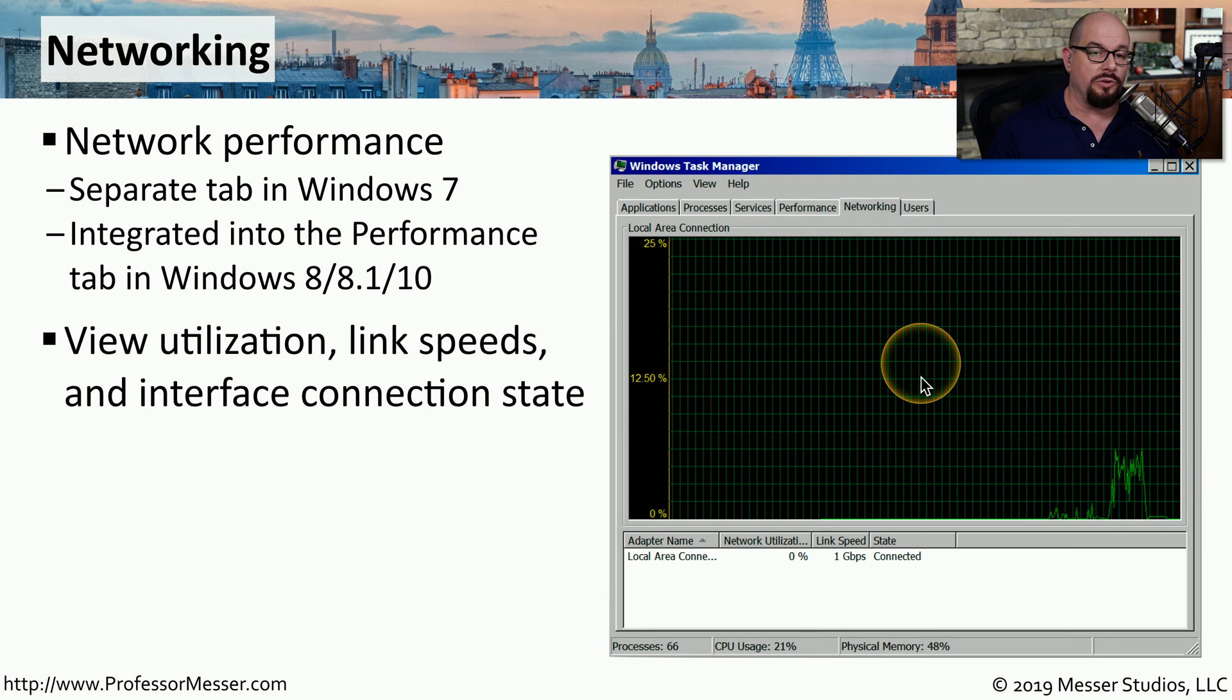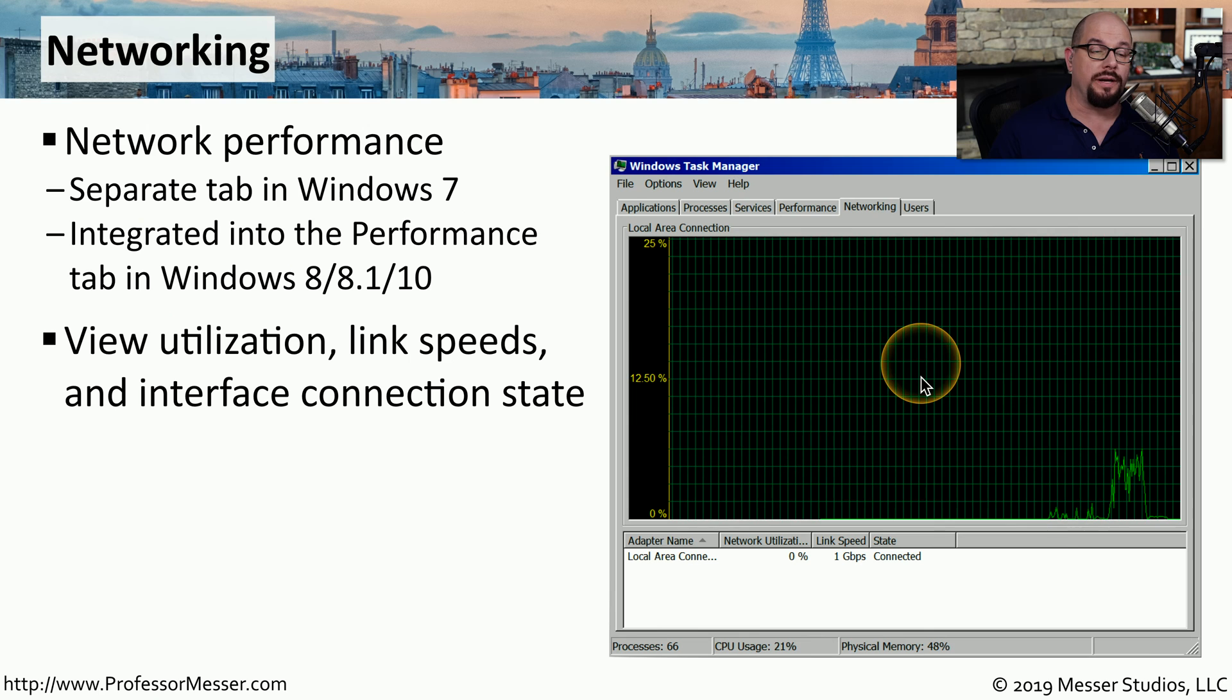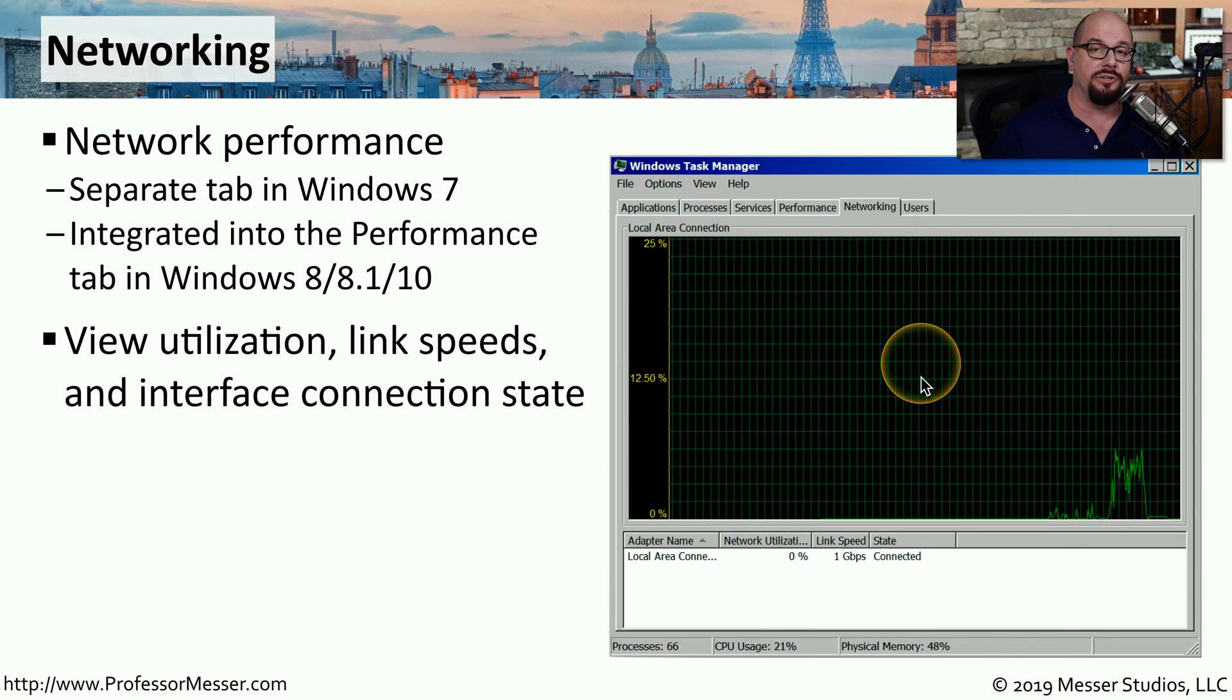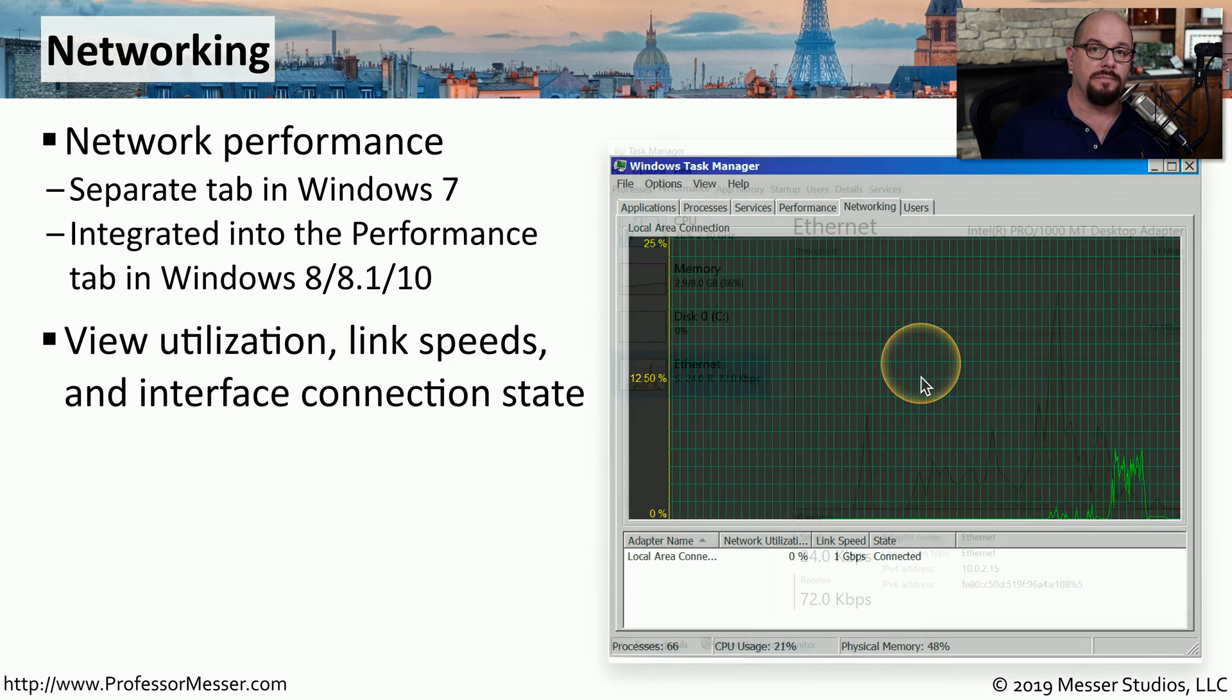From the single view, you're able to view utilization of the network, get an idea of how much the connection speeds are for each individual network connection, and be able to see what the link speeds are for the different interfaces on your computer.